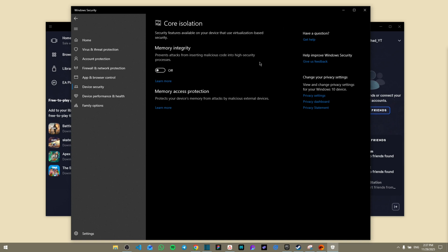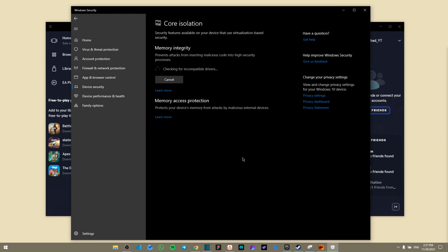And now from here, as you can see, Memory Integrity will most probably be off for you. So all you have to do is go ahead and click on On, and so you're going to have to confirm it. Just give it a moment until it is.